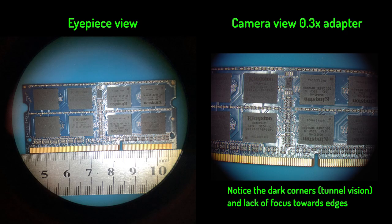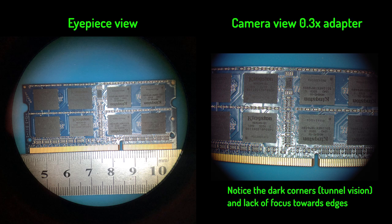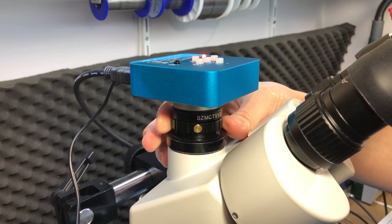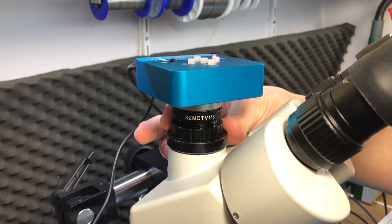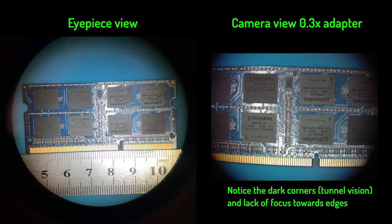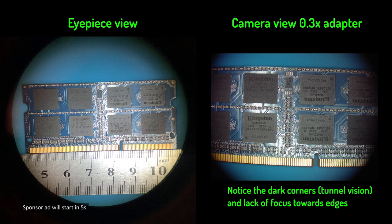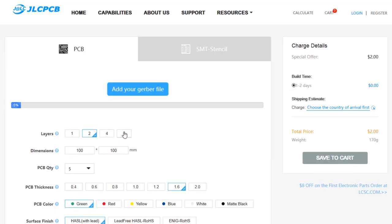After installing this adapter, I noticed the field of view was almost the same as through the eyepieces, which is great, but I couldn't get it in perfect focus with the limited adjustment available on the adapter, and I was getting this tunnel vision which I couldn't quite explain but it was obviously not what you want to see.